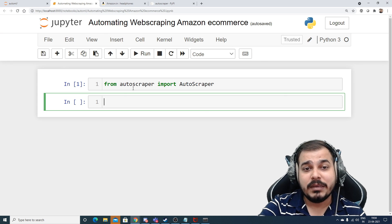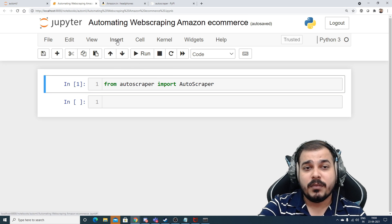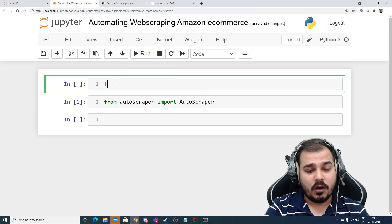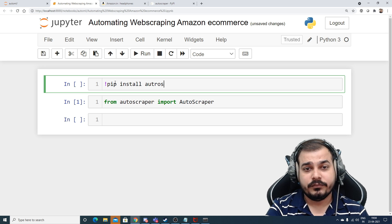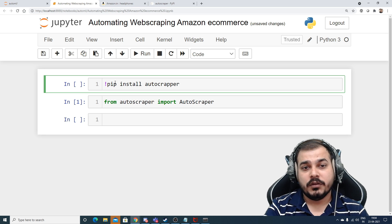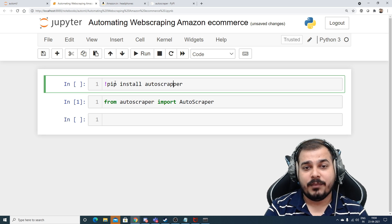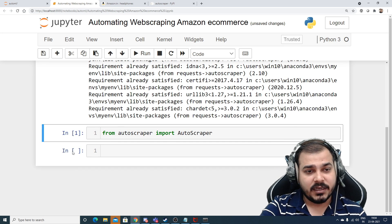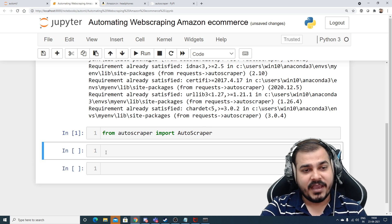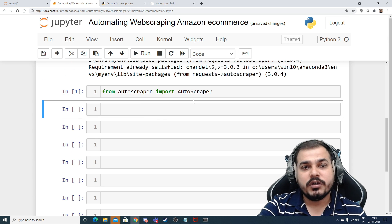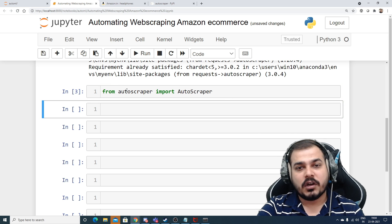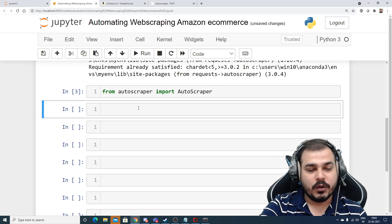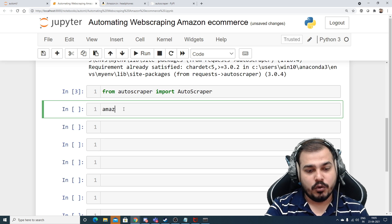First of all, we are going to import from AutoScrapper: `from autoscraper import AutoScraper`. Before that, install it with `pip install autoscraper`. The requirement is already satisfied since I've done that installation. Now let's consider the Amazon URL — I want to make this pretty much generic.